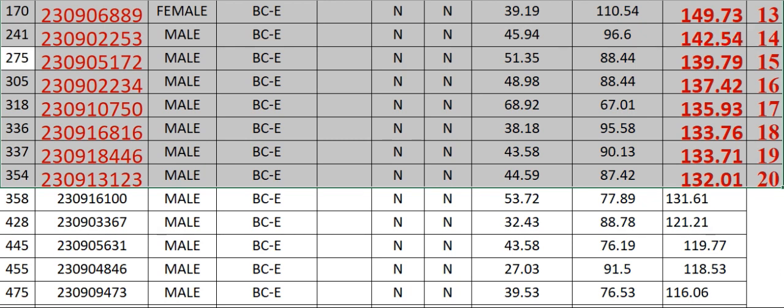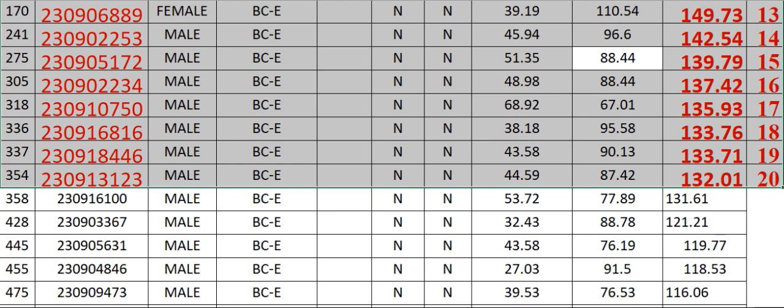275 230905172 Male BCE N N 51.35 88.44 139.79 Rank 15. 305.